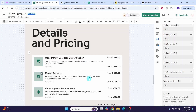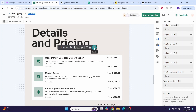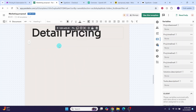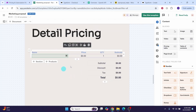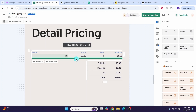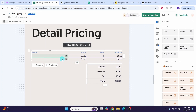Now I want the quote details to appear in the pricing section. Delete the existing table by clicking on it and selecting the delete button. Rename the section 'Detailed Pricing'. Click the plus icon and select 'Pricing table' to insert one. We need to customize it — it shows one line item by default. Click the plus sign to add another line item. This pricing table will be filled later using the make automation.